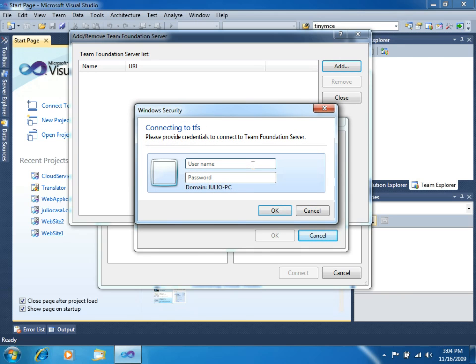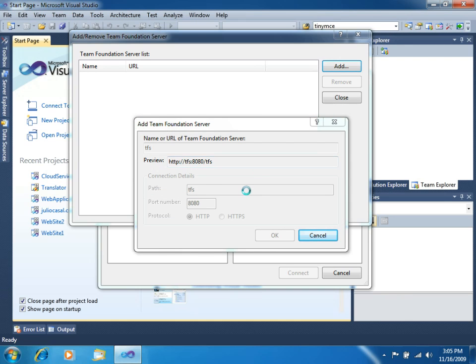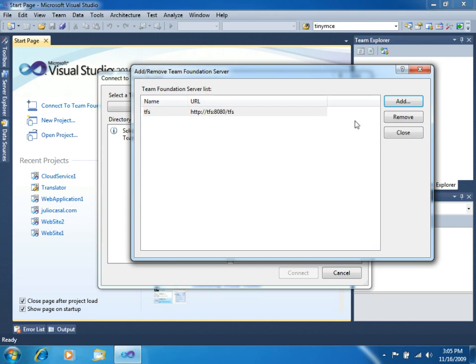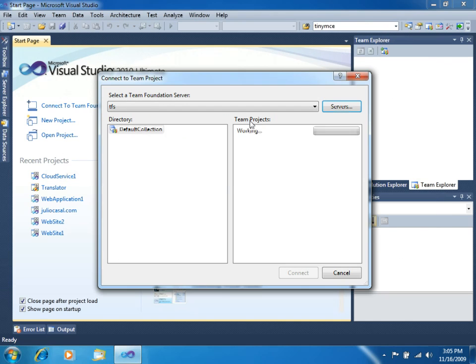This will require our credentials. Let's type your credentials. There you go. We have just connected to the server.